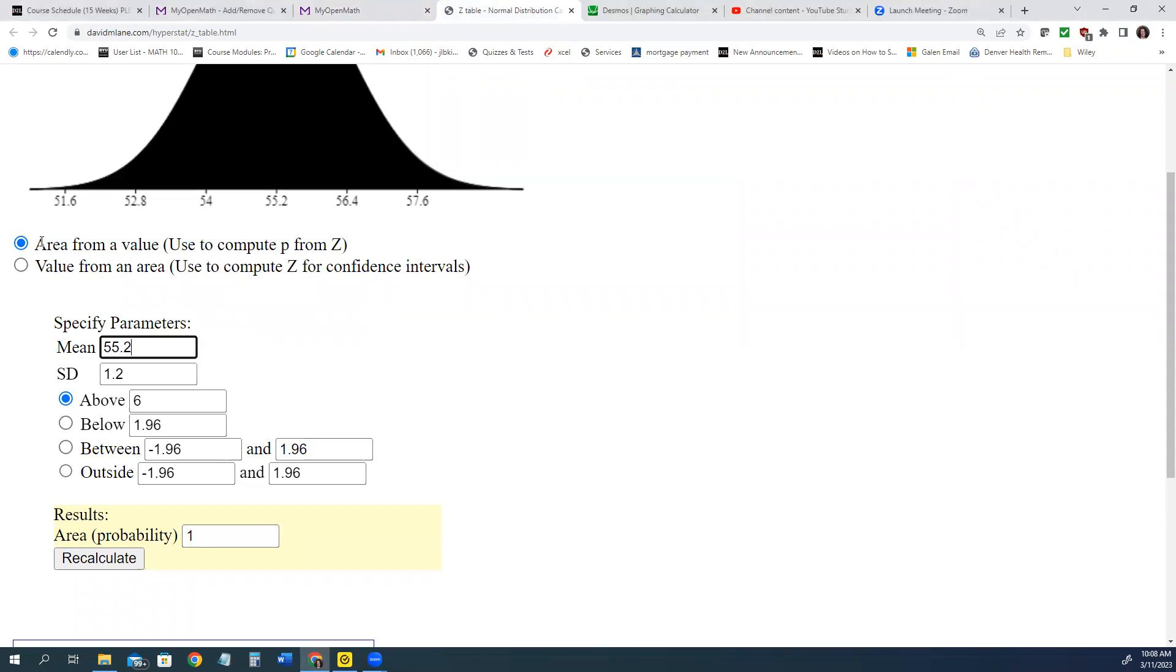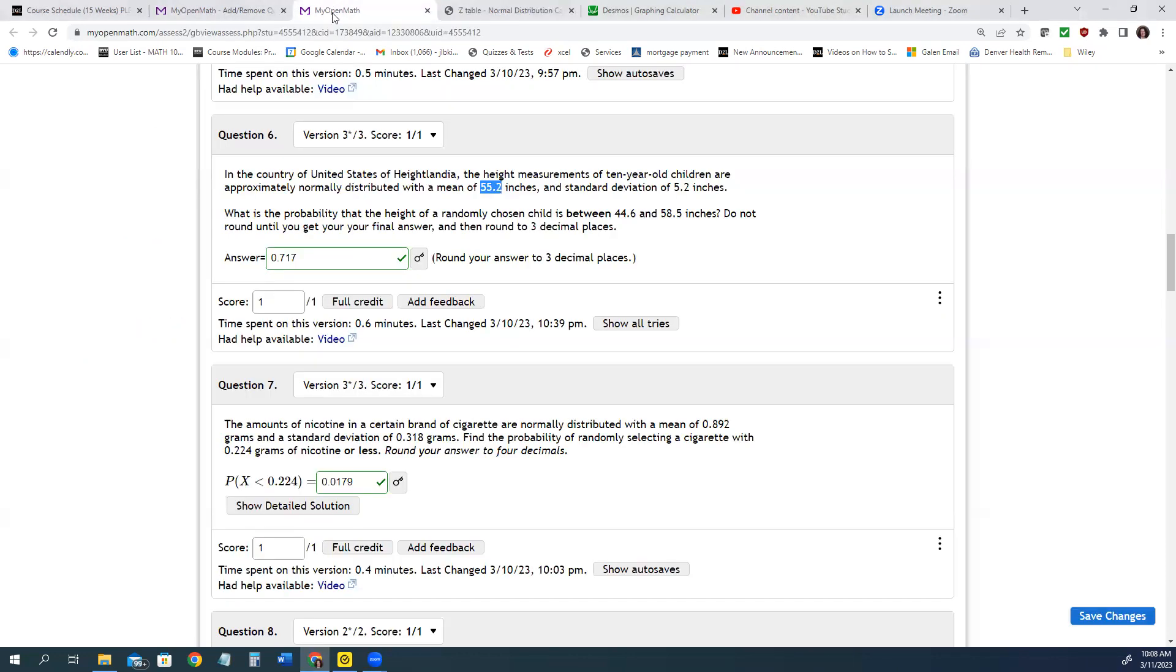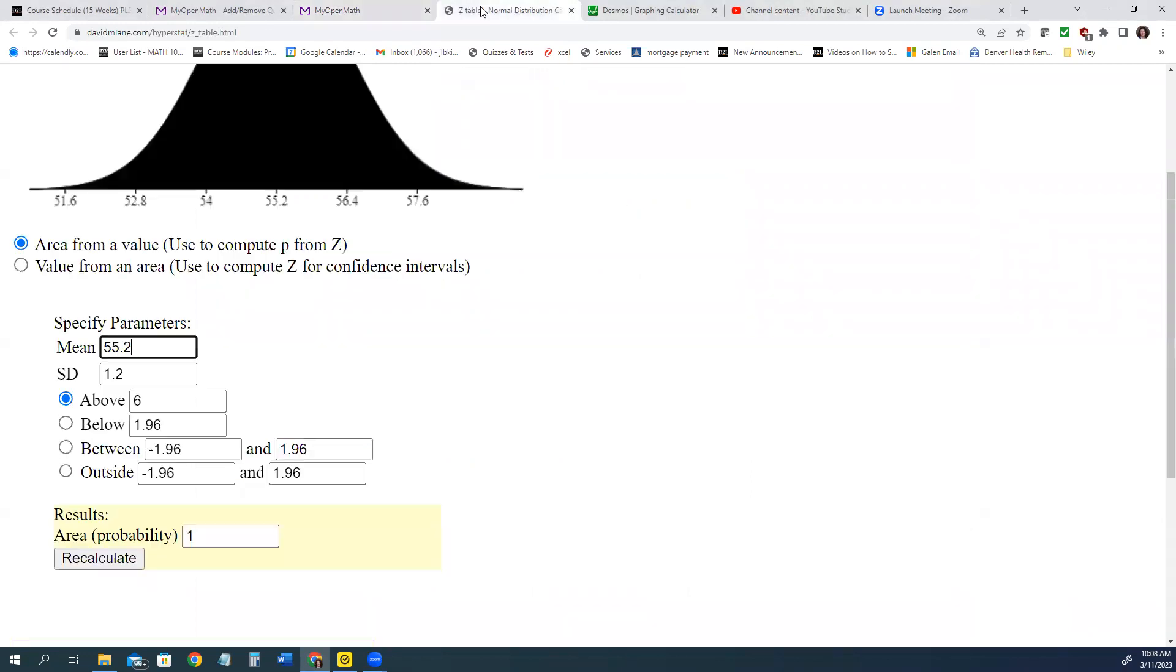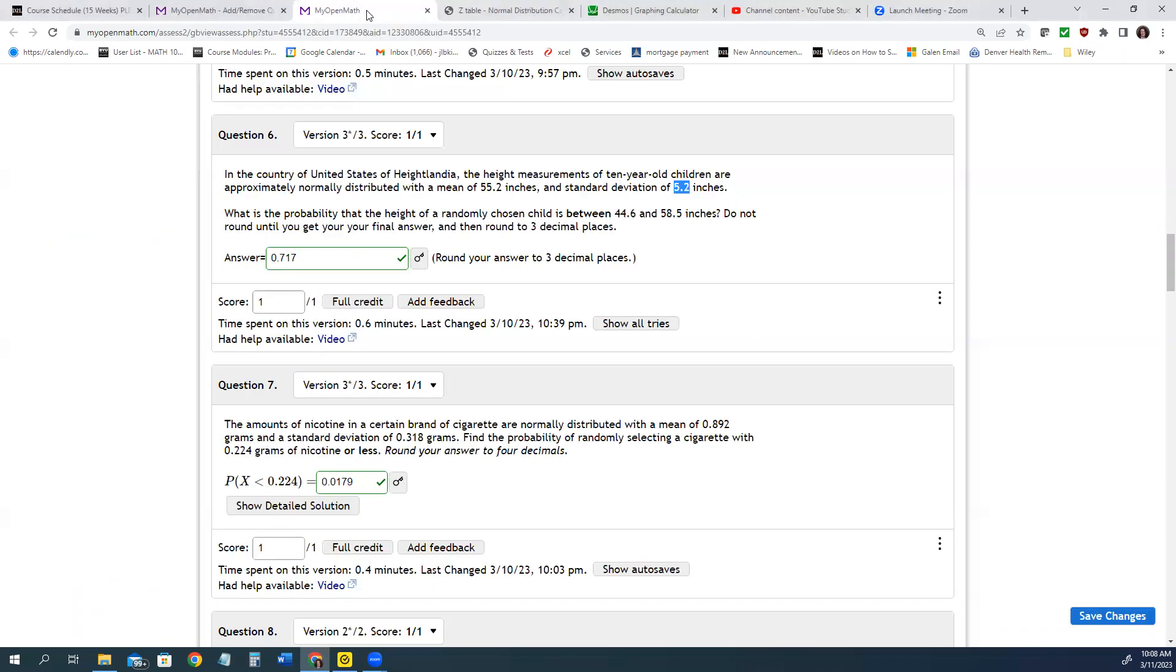Probability and area are the same thing here. So we want the area or the probability from a value. They give us the standard deviation of 5.2. We'll put that in for the SD, standard deviation.